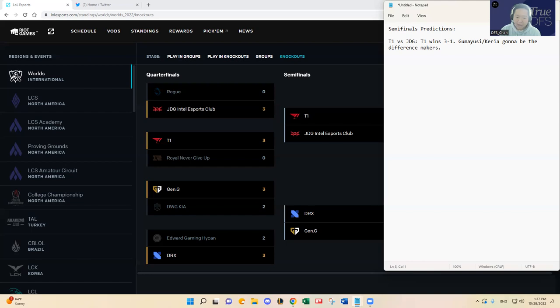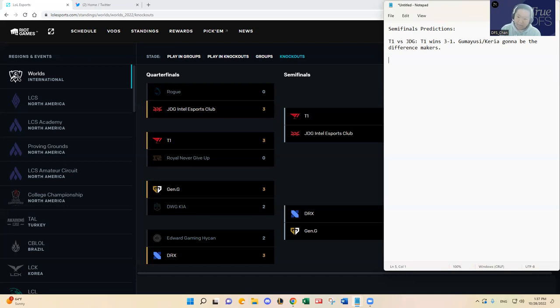So just given all of that, battle tested Gen G going up against DRX who played really really well against EDG. In LCK you guys saw Gen G versus DRX and Gen G just destroyed DRX. I don't think that's going to be the case here, but at the end of the day I think in the best of five series I'm going to have to favor Gen G.